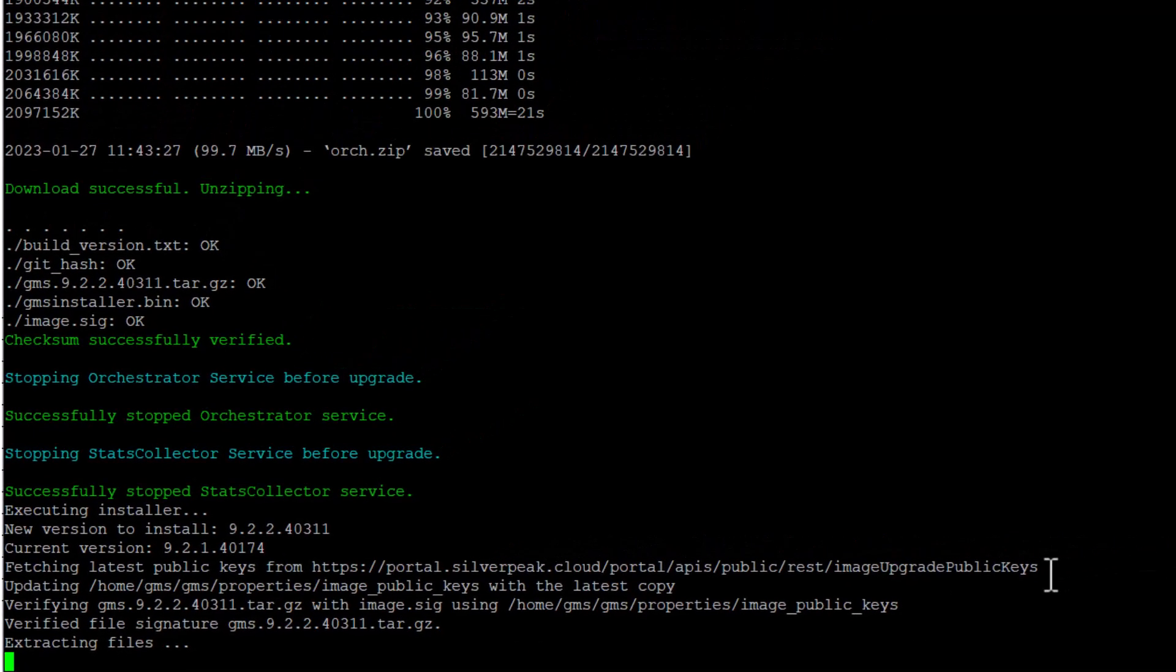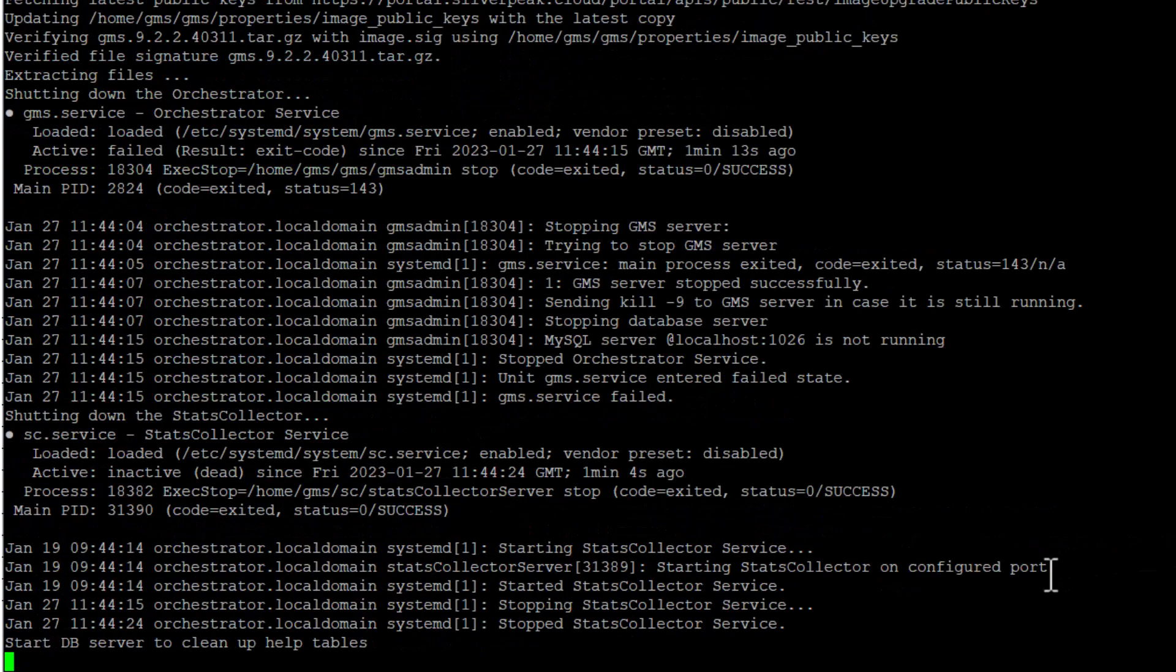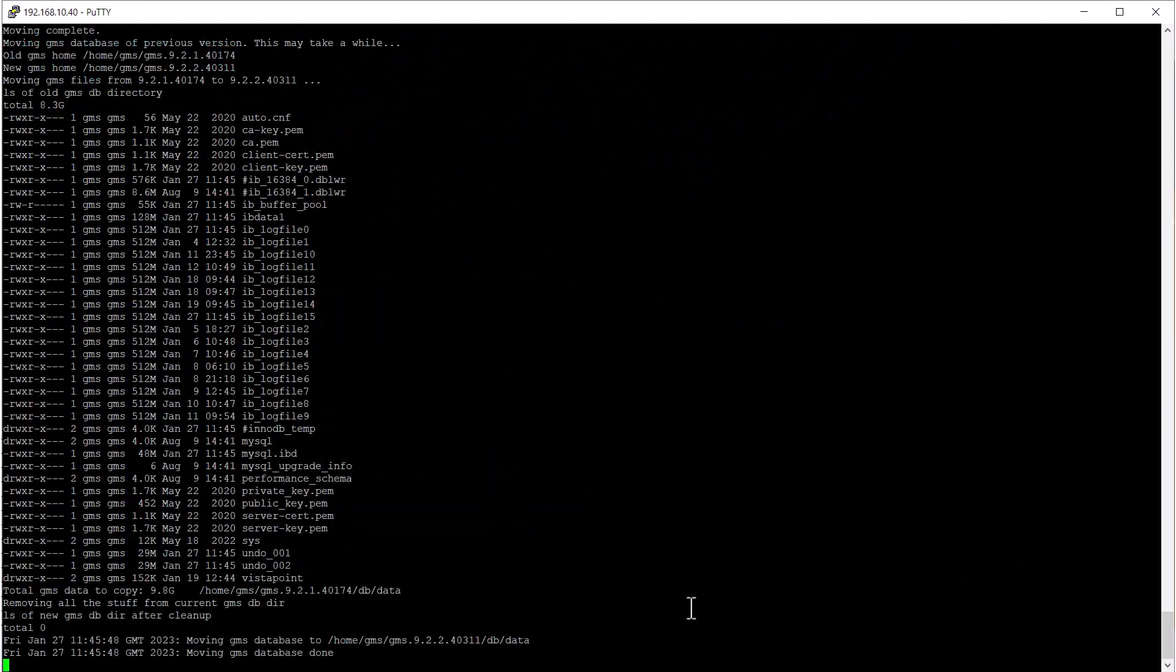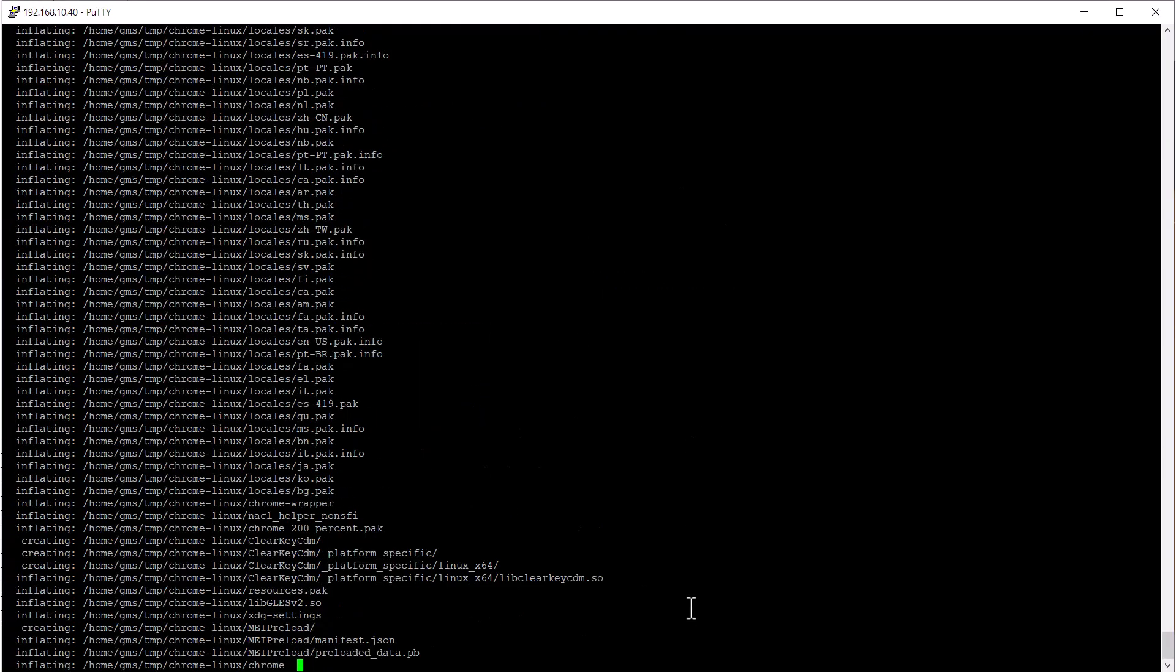Don't worry about some of the failed words that appear here. They are normal during the upgrade process.